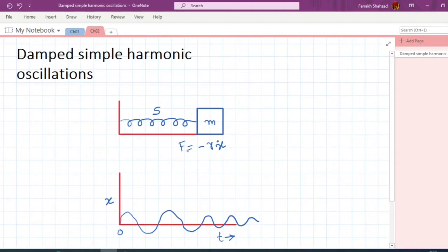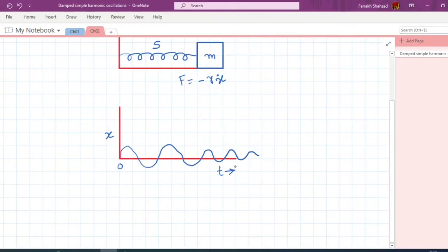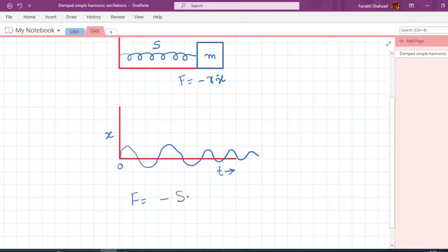When the system oscillates, its amplitude will decrease with the passage of time and eventually the oscillations will stop. To write the damped oscillation in mathematical form, we know from the previous chapter that Hooke's law gives force equals minus sx. I can label this as equation number 1.